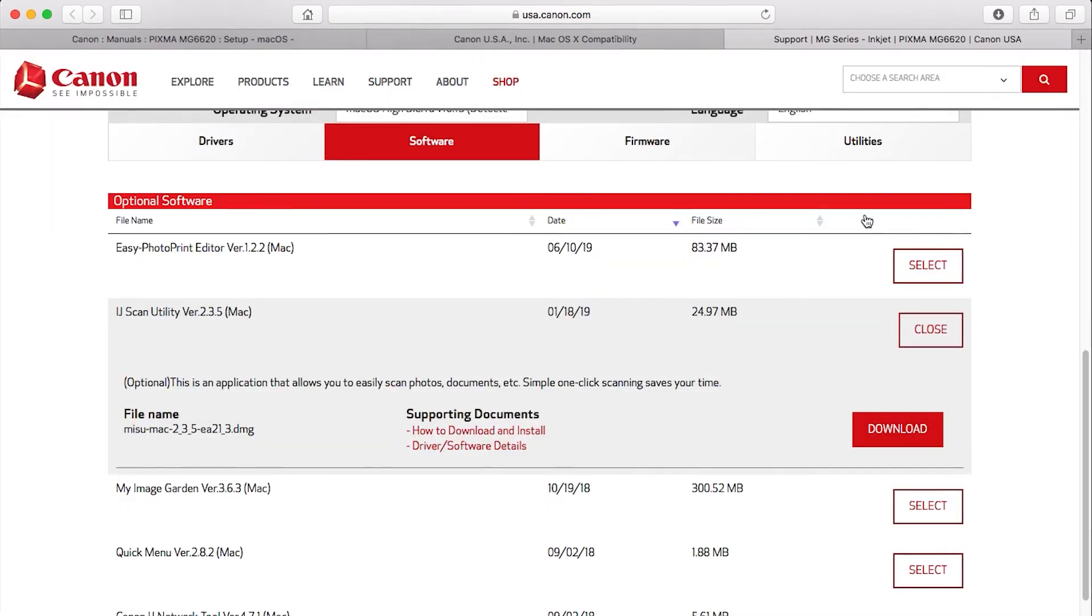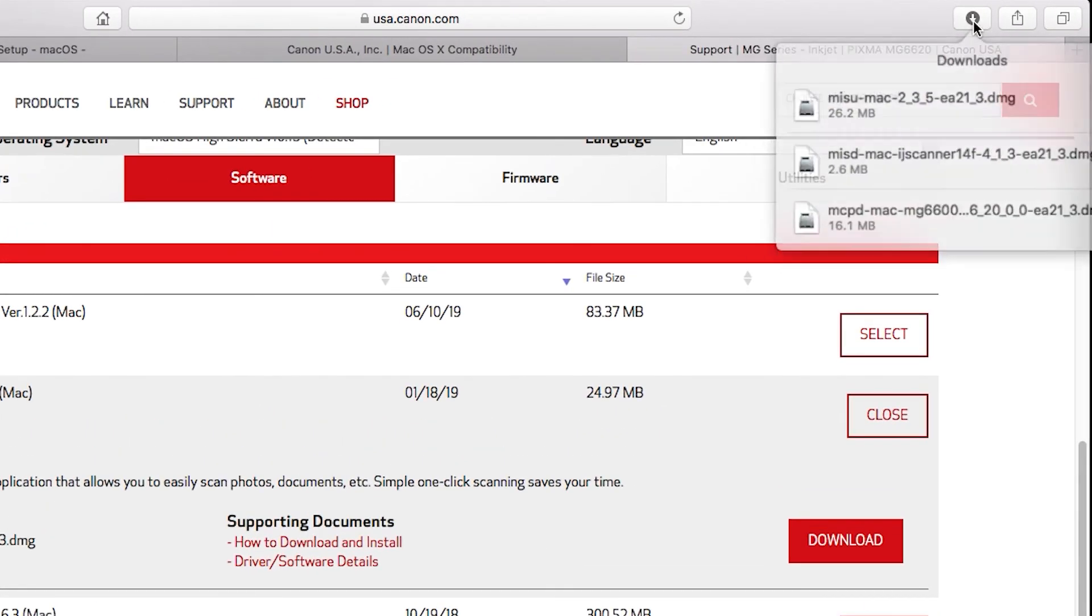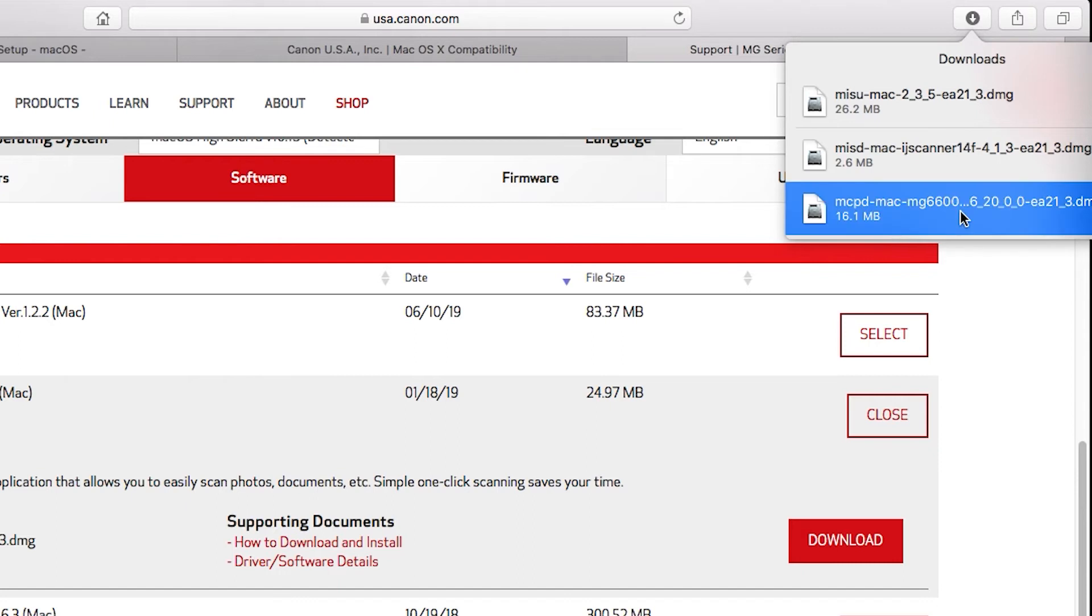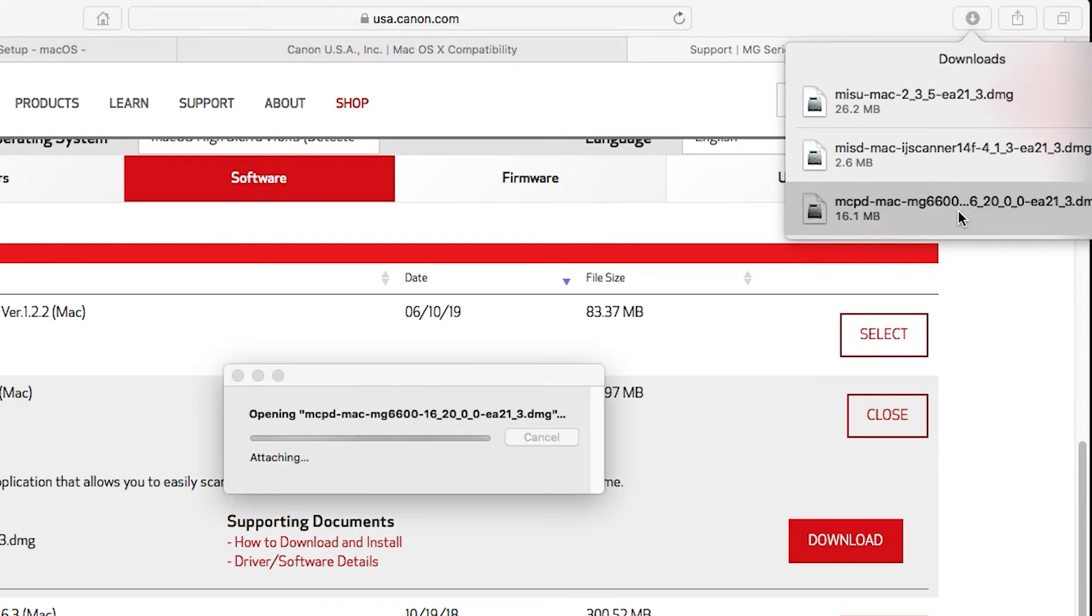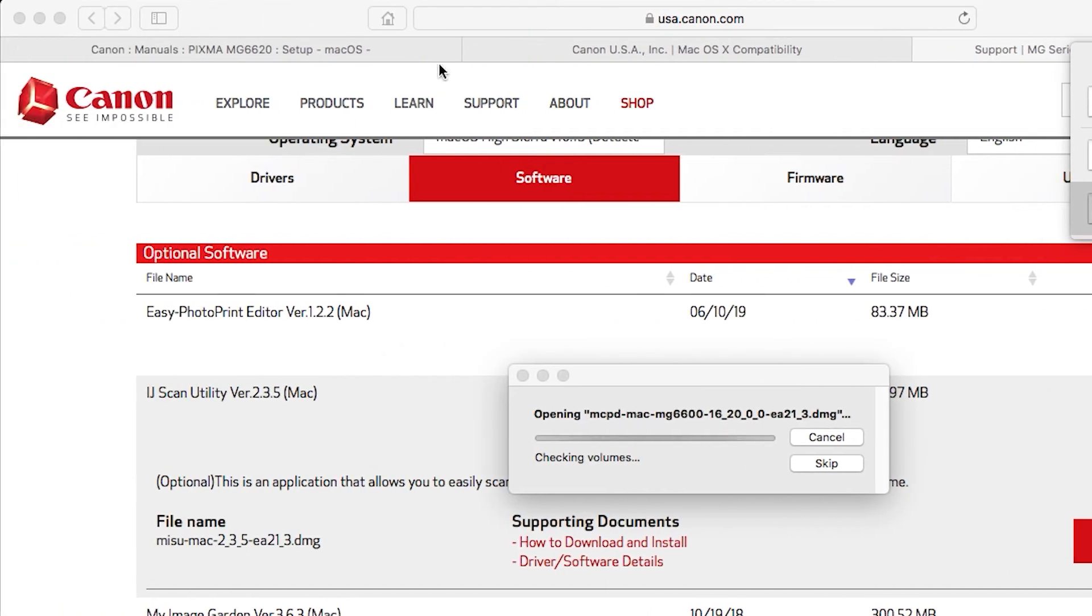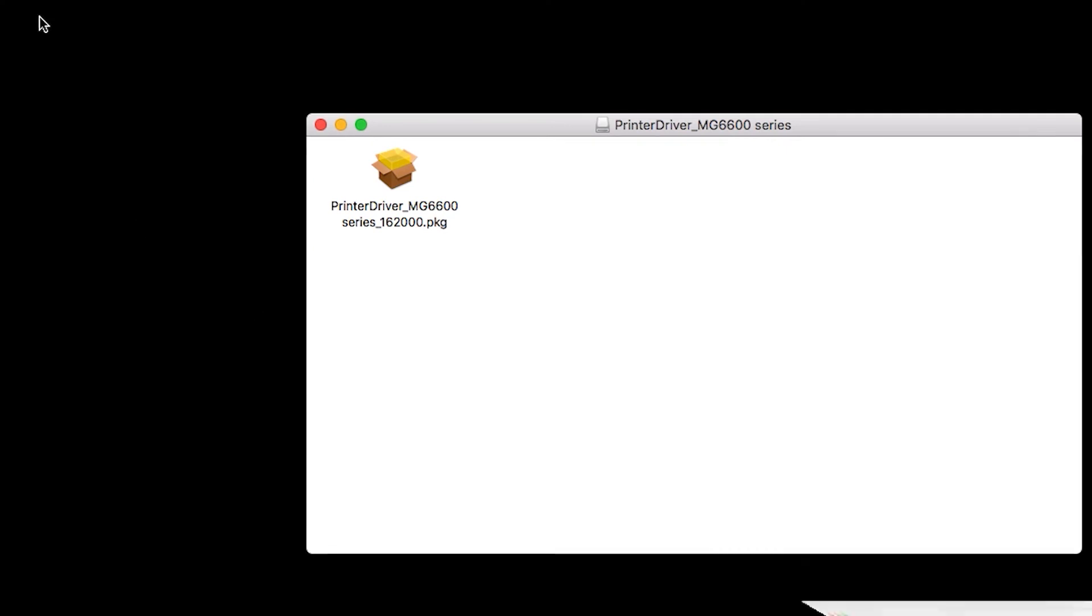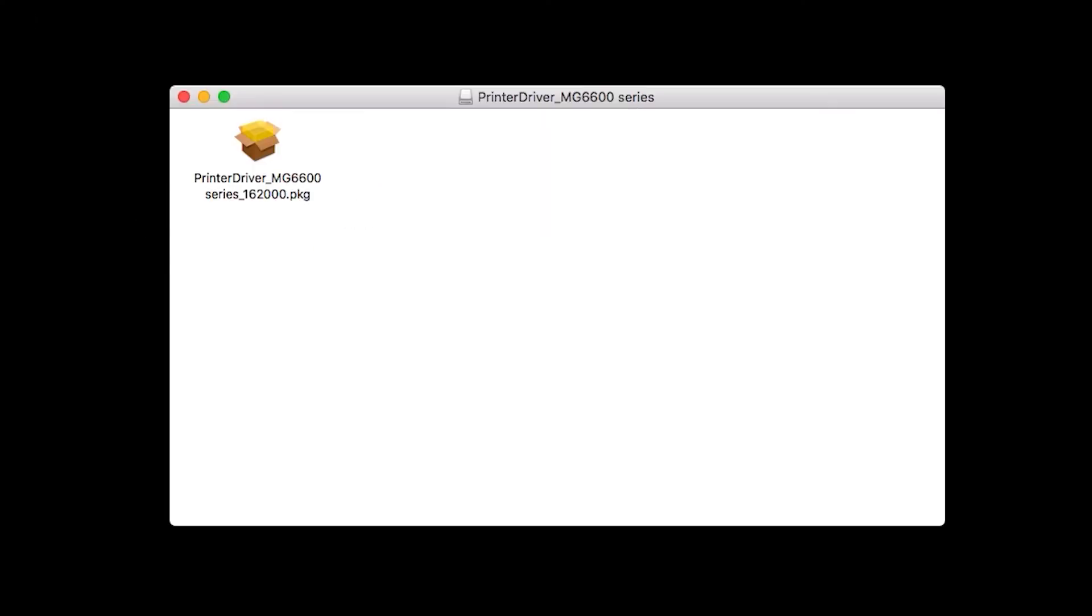Now, let's install the CUPS driver. Go to the location where you saved the CUPS driver and open the file to get started. Double-click on the package file.